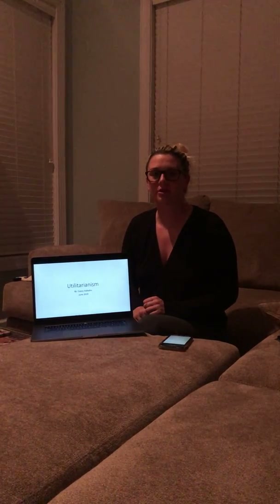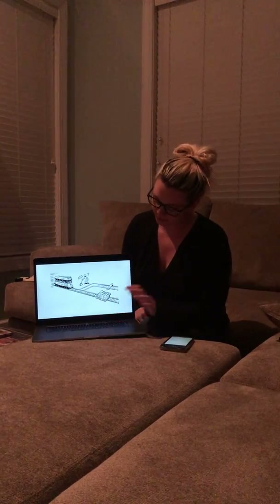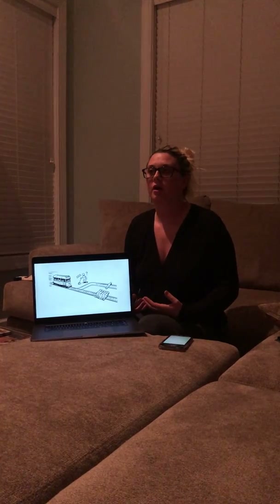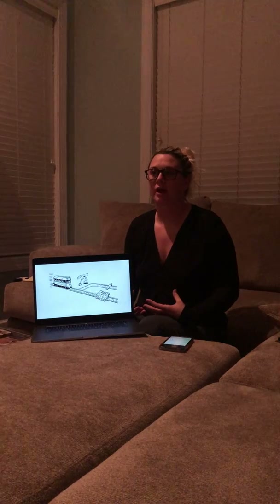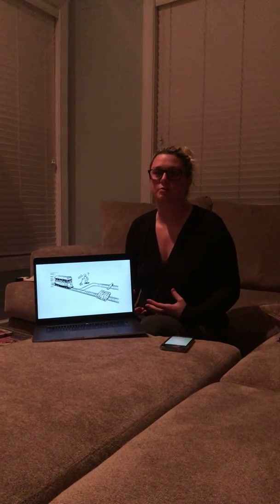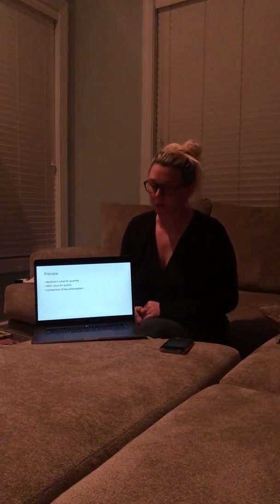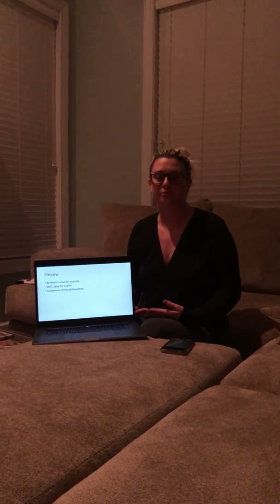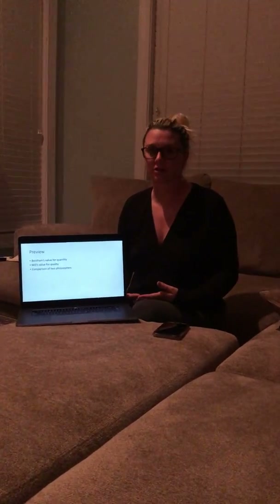Hi, I'm Casey. I'm going to be doing a presentation on utilitarianism. Utilitarianism is a form of doing good and having the consequences based off of it. I'm going to be telling you a little bit about Jeremy Bentham, John Stuart Mill, and I'm going to be comparing the two.